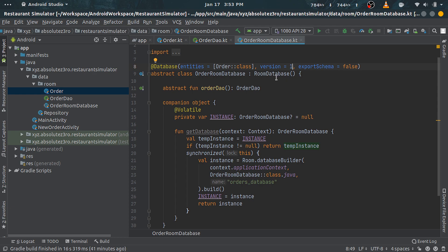One more thing: if you had done some mistakes in the entity class and compiled that, and now you figured out that mistake and rectified it, but Room database won't let you compile the app without updating the version number. But on the other hand, you don't want to increment the version number.